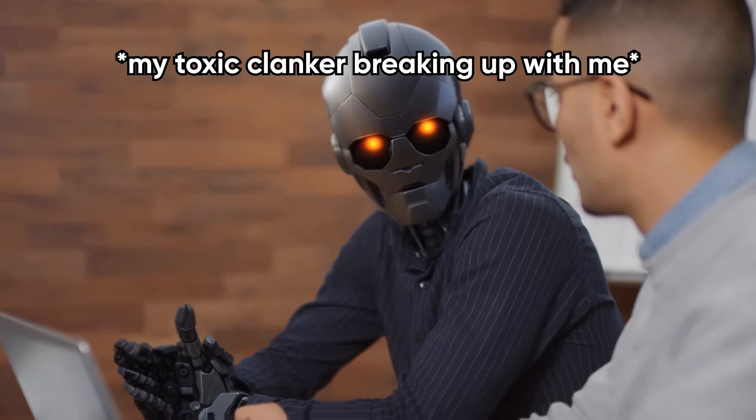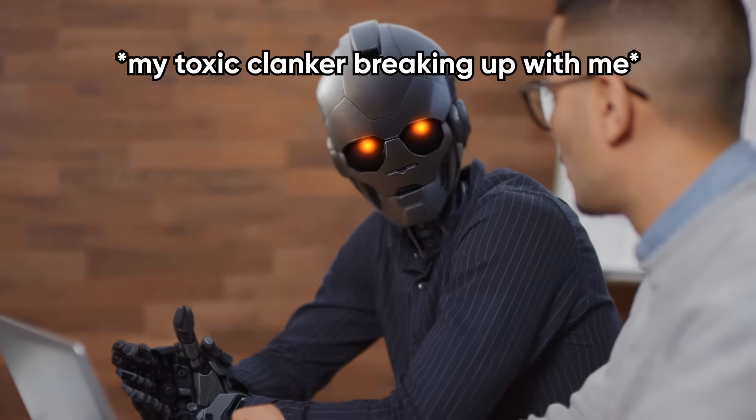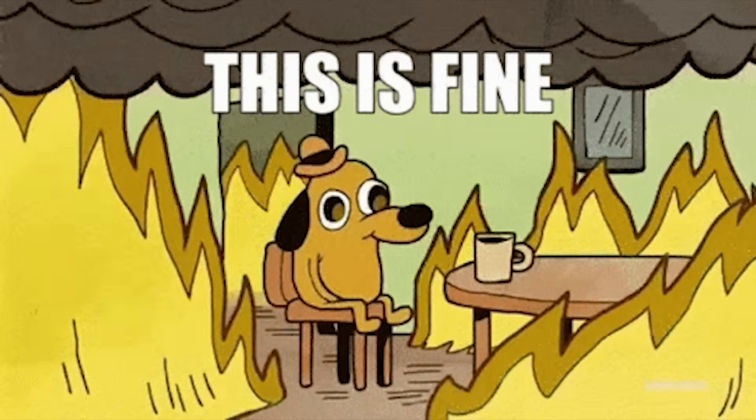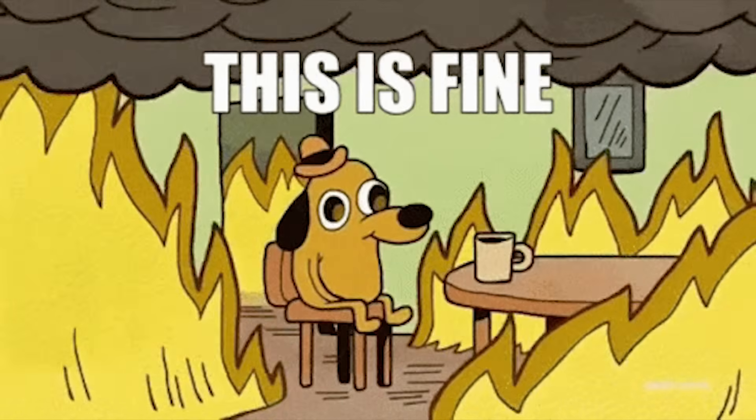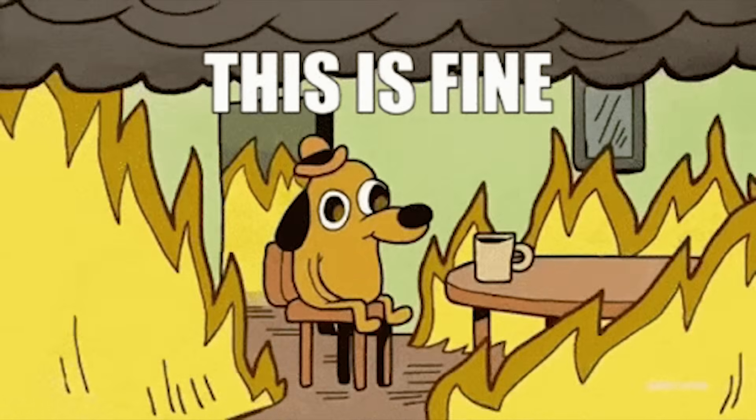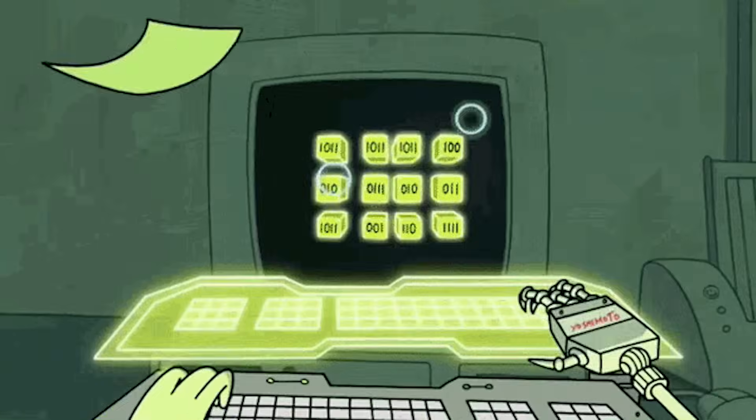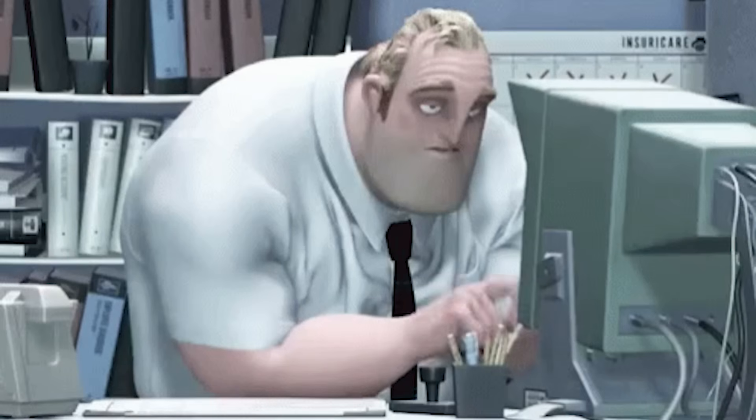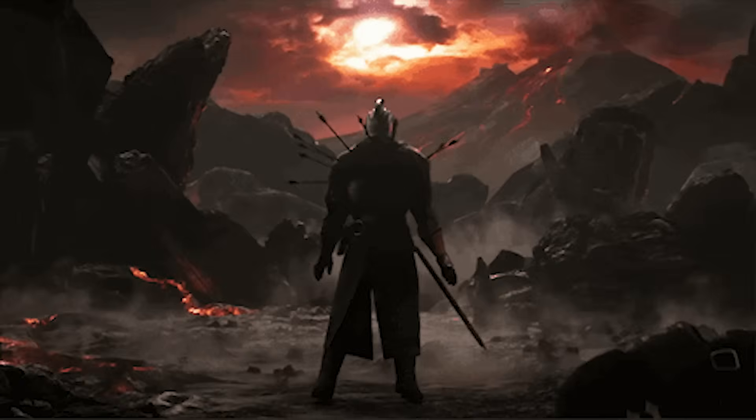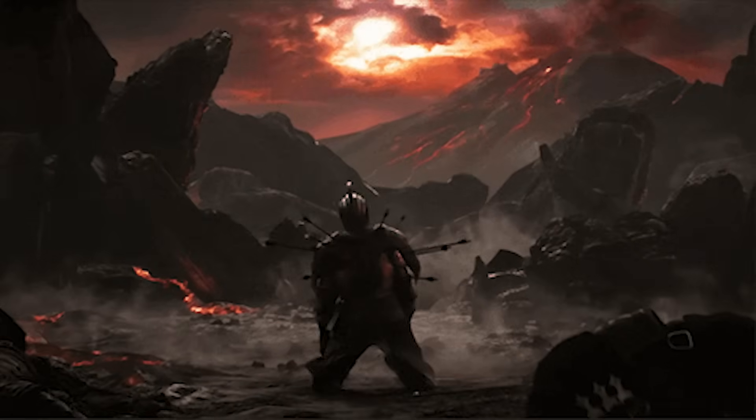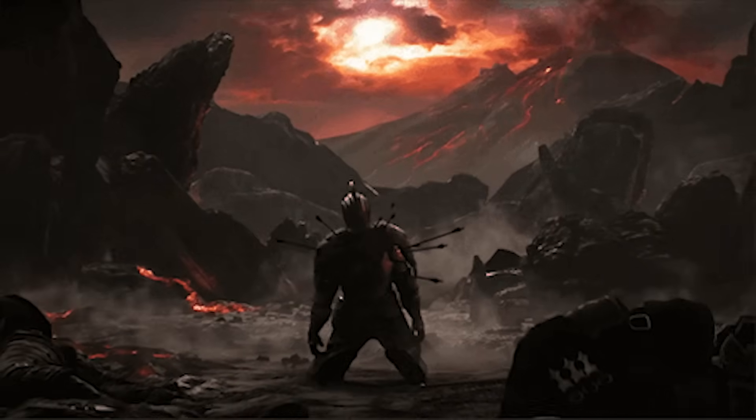You ever notice how computer problems are like bad relationships? You put up with them way longer than you should. You're clicking through five folders to find one file, juggling two keyboards like you're a DJ, typing the same sentence for the hundredth time, and you just accept it.